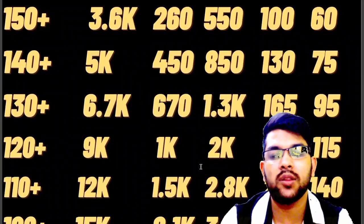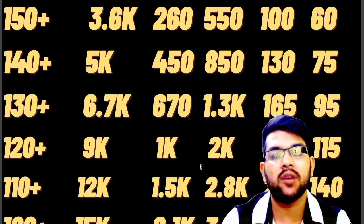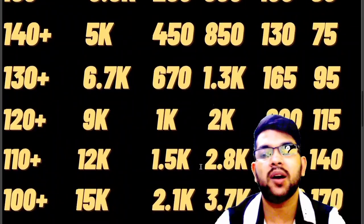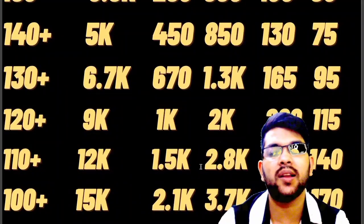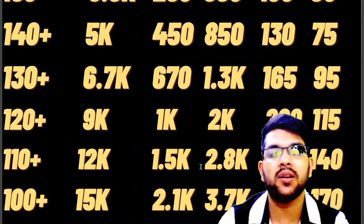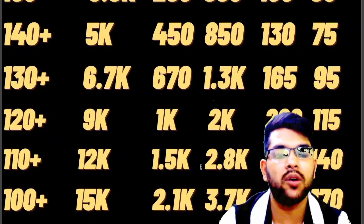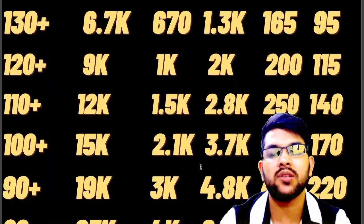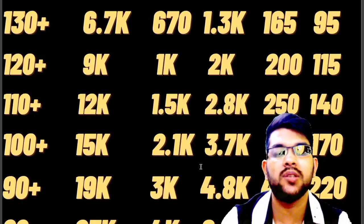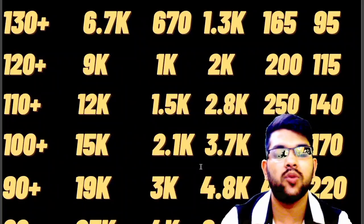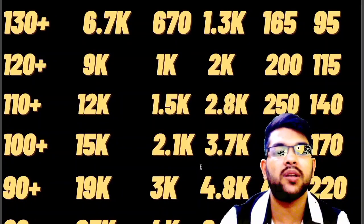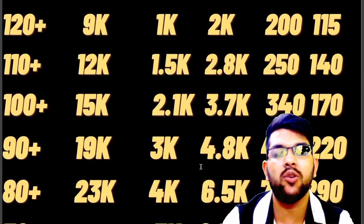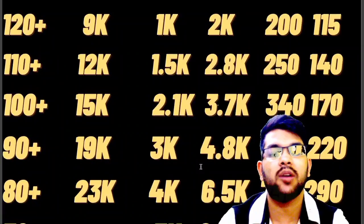For 110+ marks: under 12,000 CRL, under 1,500 for EWS, under 2,800 for OBC, under 250 for SC, under 140 for ST. For 100+ marks: under 15,000 CRL, under 2,100 for EWS, under 3,700 for OBC, under 340 for SC, under 170 for ST. For 90+ marks: under 19,000 CRL, under 3,000 for EWS, under 4,800 for OBC, under 450 for SC, under 220 for ST. For 80+ marks: under 23,000 CRL, under 4,000 for EWS, under 6,500 for OBC, under 750 for SC, under 290 for ST.